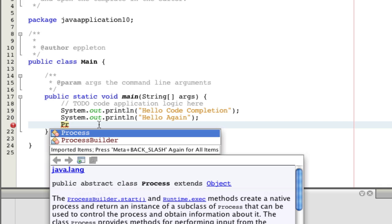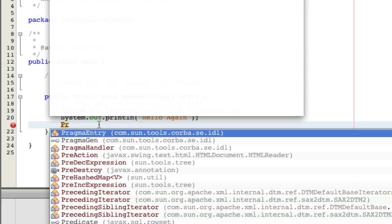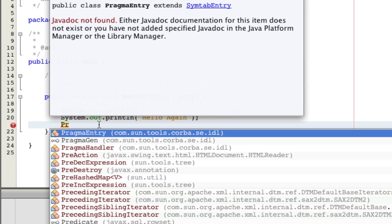But if you hit those keys again, you will see a longer list. And this longer list contains everything that is reachable on the class path.